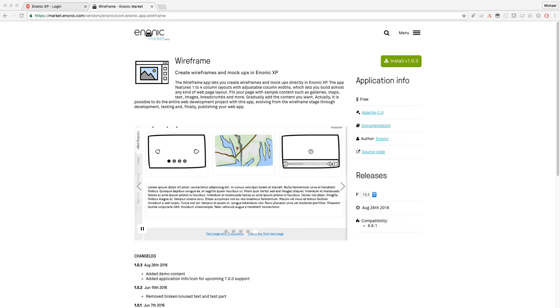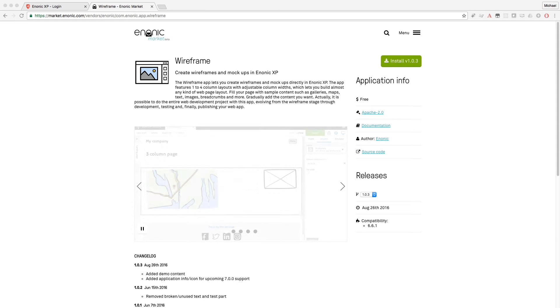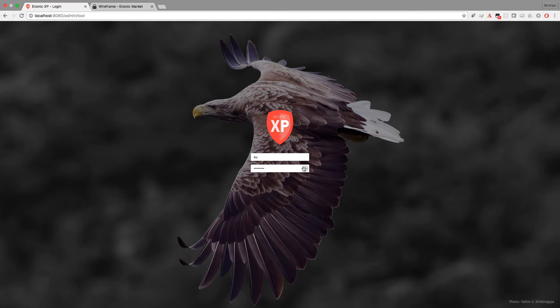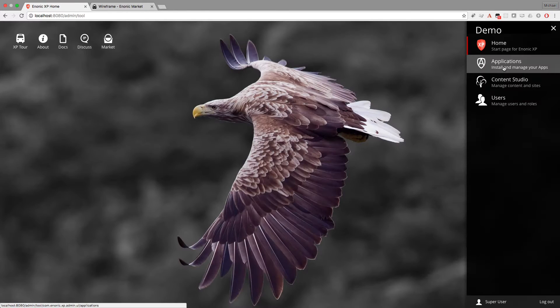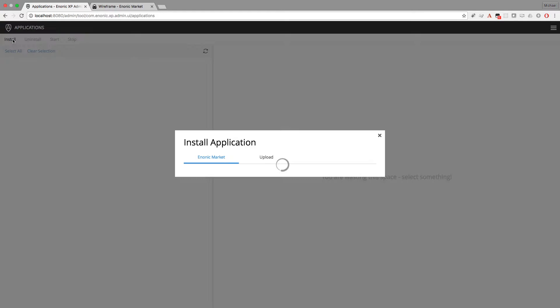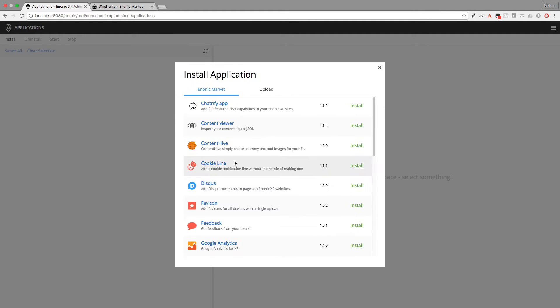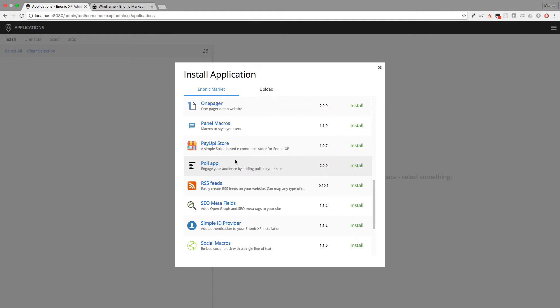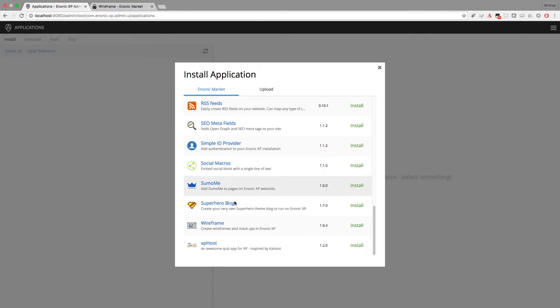A demo Wireframe site will be created when the app is installed, so let's get started. First you'll need to log in to the admin console. Then open the Applications tool. Click on Install. Scroll down until you see the Wireframe app and click the Install button. When it's done downloading it will start up automatically.